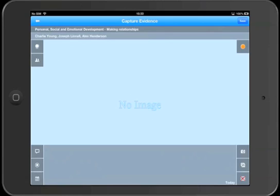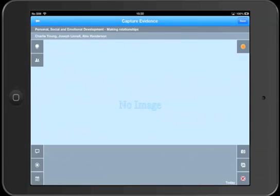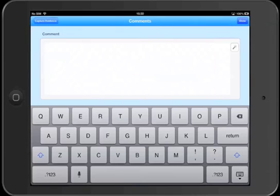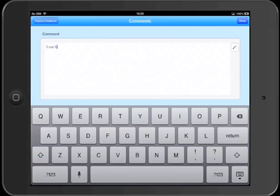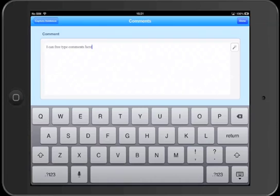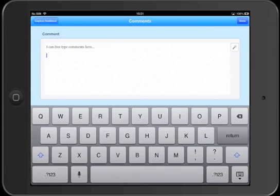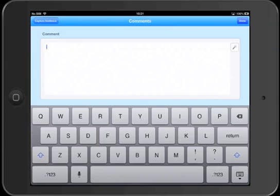So next we'll add a comment. And we use the little speech bubble button in the bottom left. And this enables us to type our own comments and observations. But we also have the choice of picking a comment from the comment templates that we've already set up.